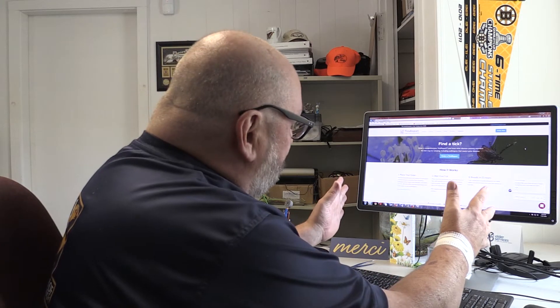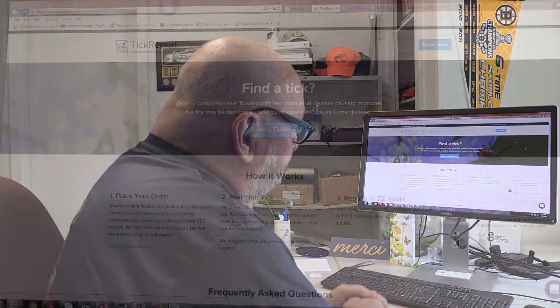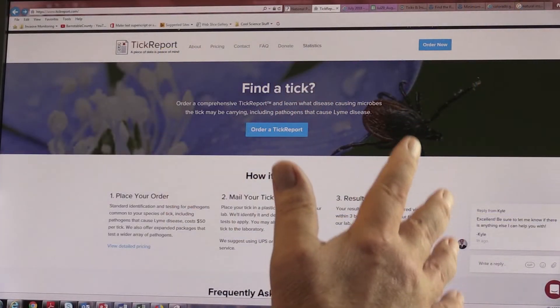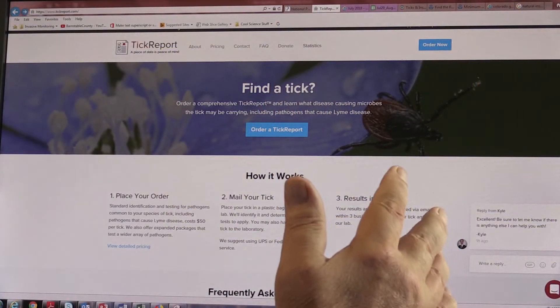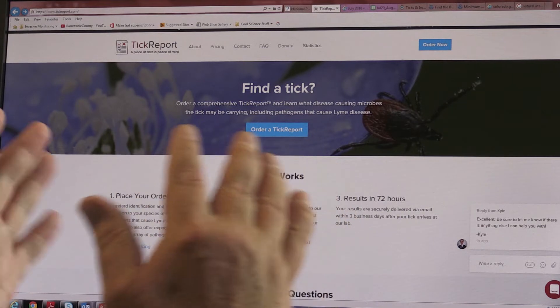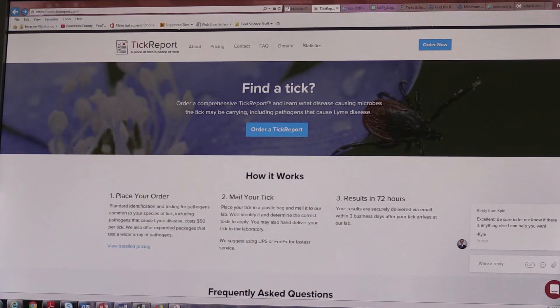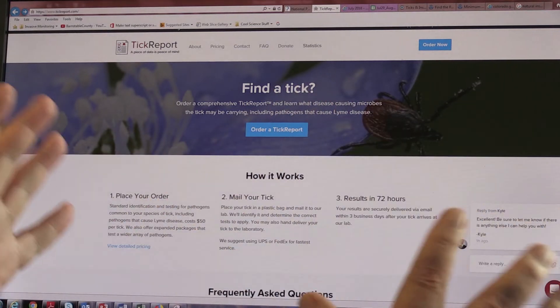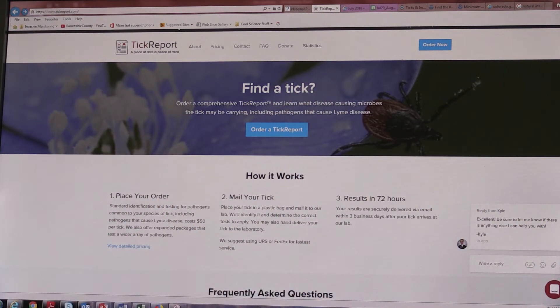Alright, so what I've basically done to start this process out is we go through the website for the Laboratory of Medical Zoology at UMass Amherst. You just go to tickreport.com and that's where I'm right now. This is the home page for tickreport.com and before we place our order, I want to point out just a couple features here.